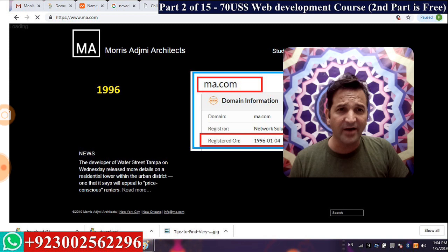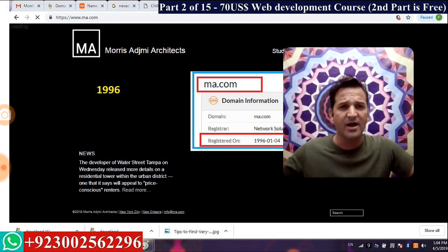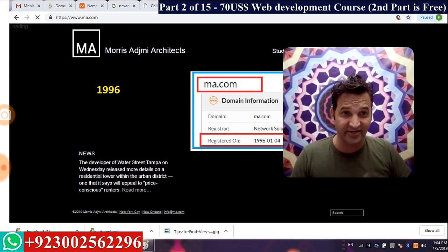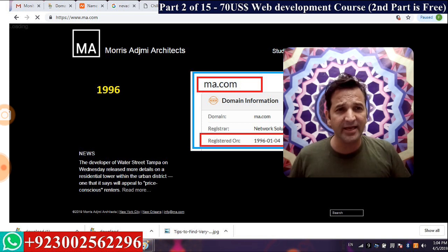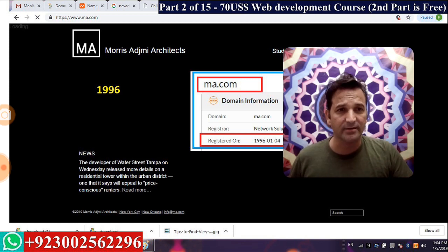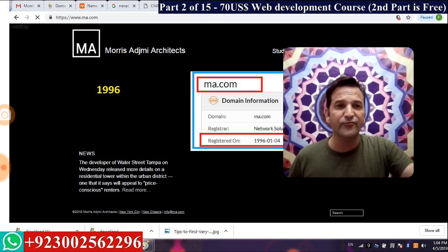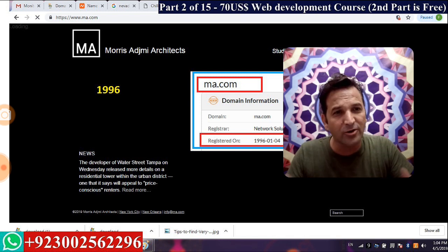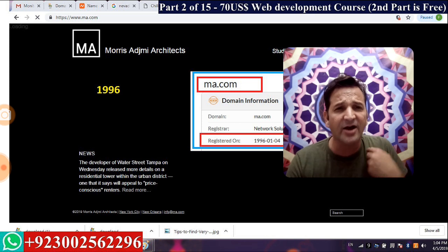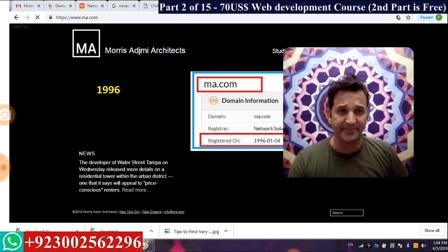Divorce lawyer singapore.com is searched 10,000 times per month. It was developed on just two pages — a picture of a judge and a contact number. Believe me, they are making thousands of dollars from that website. A proper domain name will give you benefit. Beauty is useless. Web designers focus on beauty because they don't know web development, SEO, or how to optimize your website or choose a proper domain name.